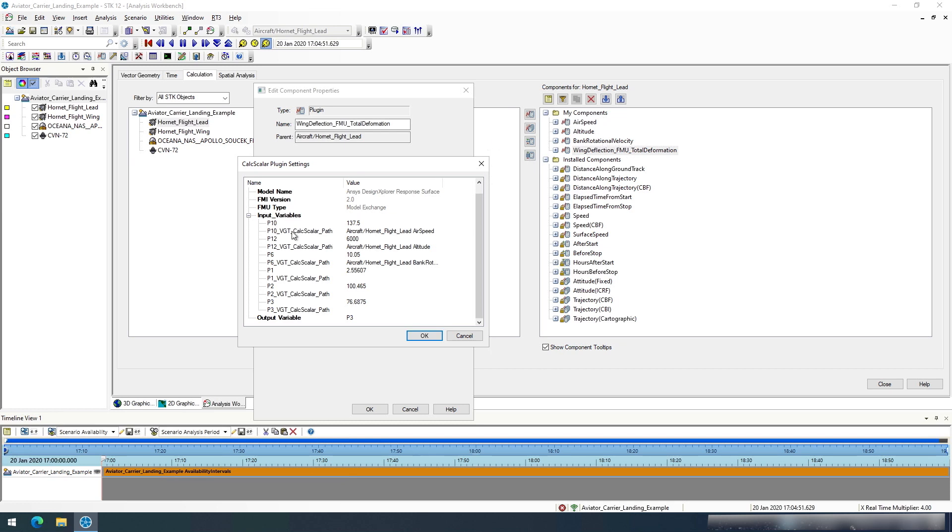I have linked those as the calc scalar path to these different variables p10, p12, and p6 which correspond to those values within the FMU.